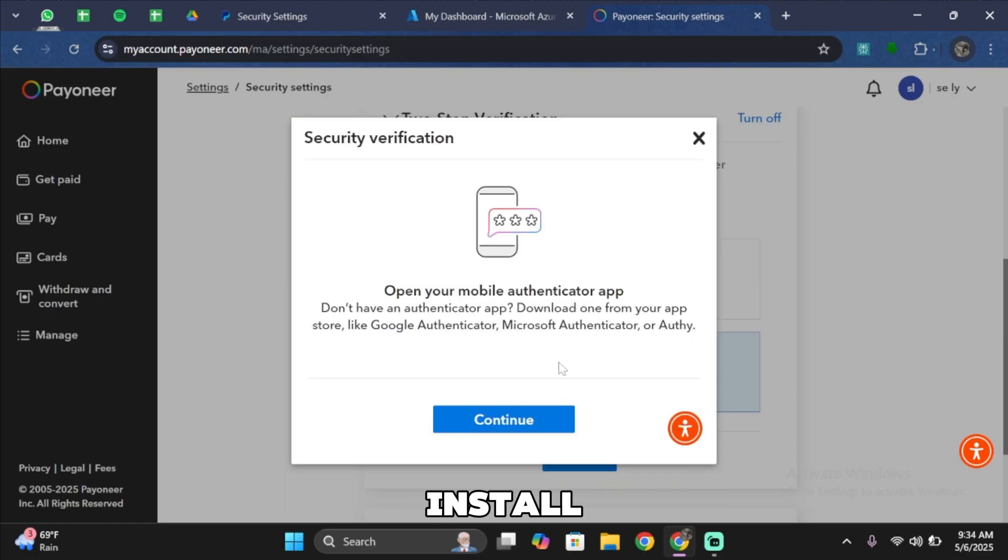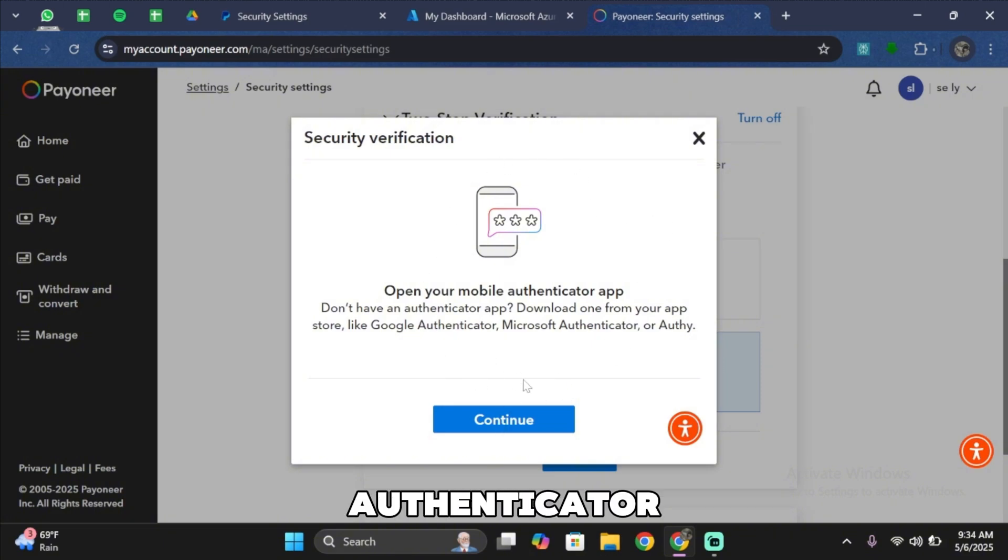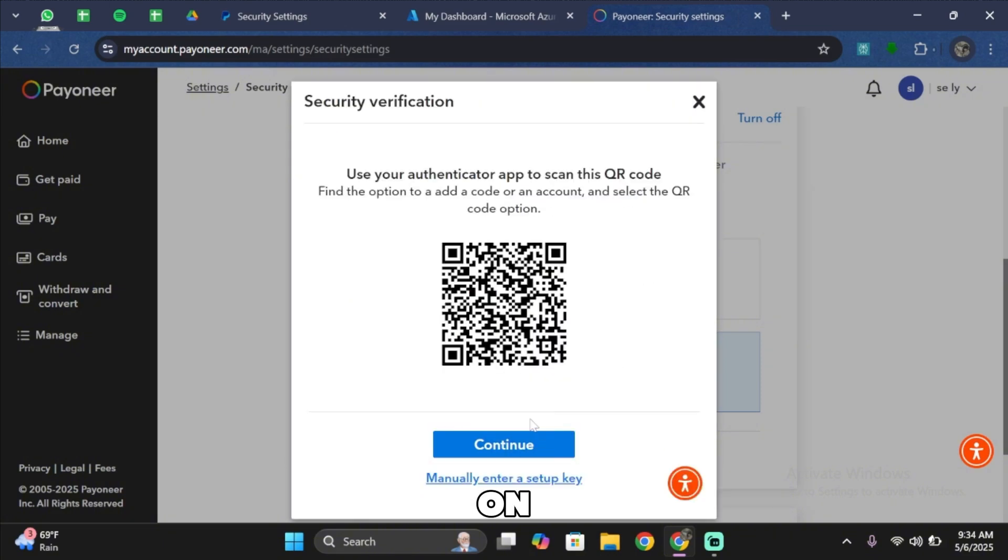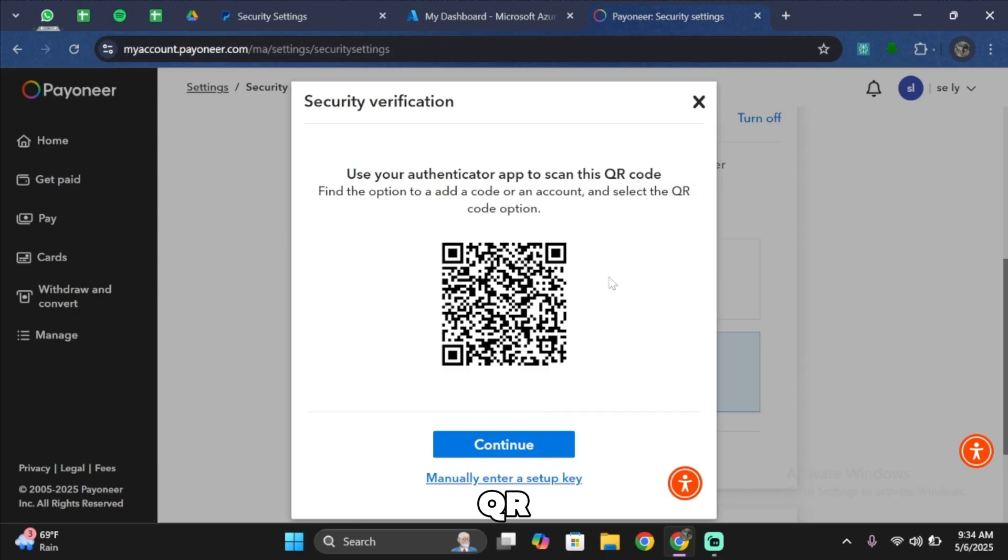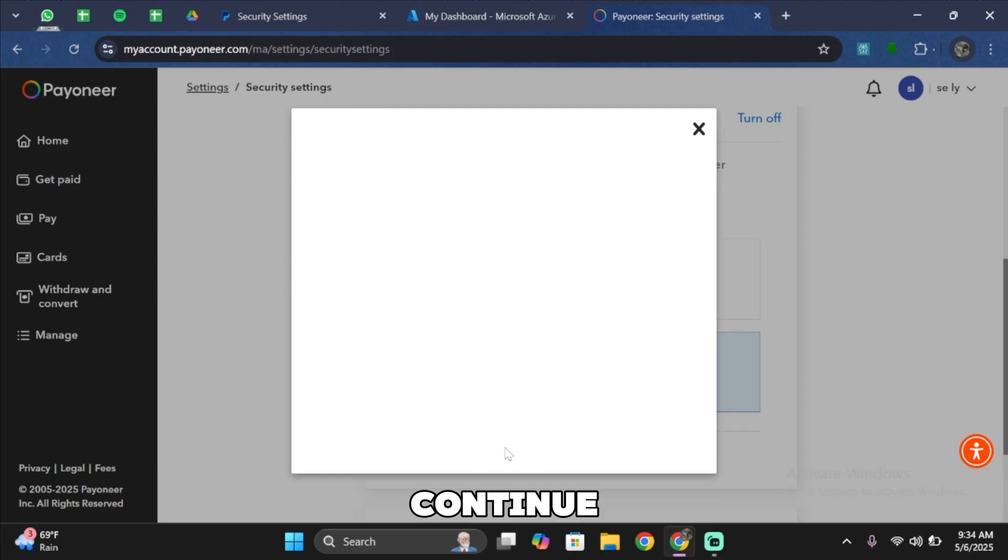you want to go ahead and simply install an authentication app in your mobile device. Once you have opened your mobile authenticator app, tap on continue. Then you want to go ahead and simply scan this QR code. Go ahead and scan it through your phone and then tap on continue.